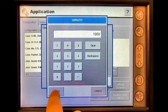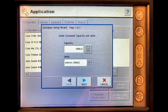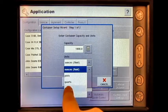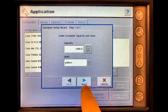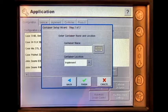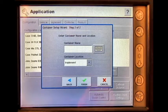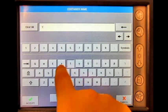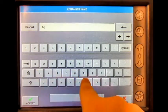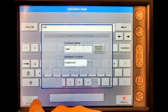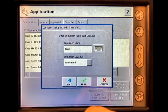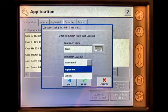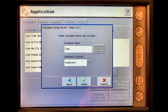Under Container Location, press Next. Press the keypad button and enter the container's name. Press the drop-down arrow and select between Implement or Vehicle. Press Finish.